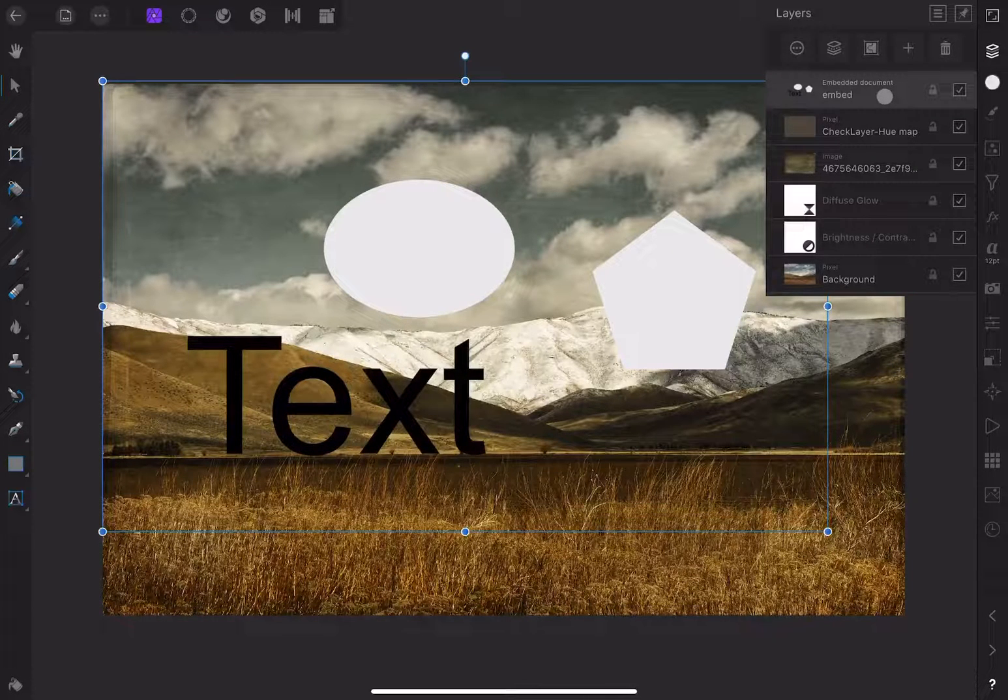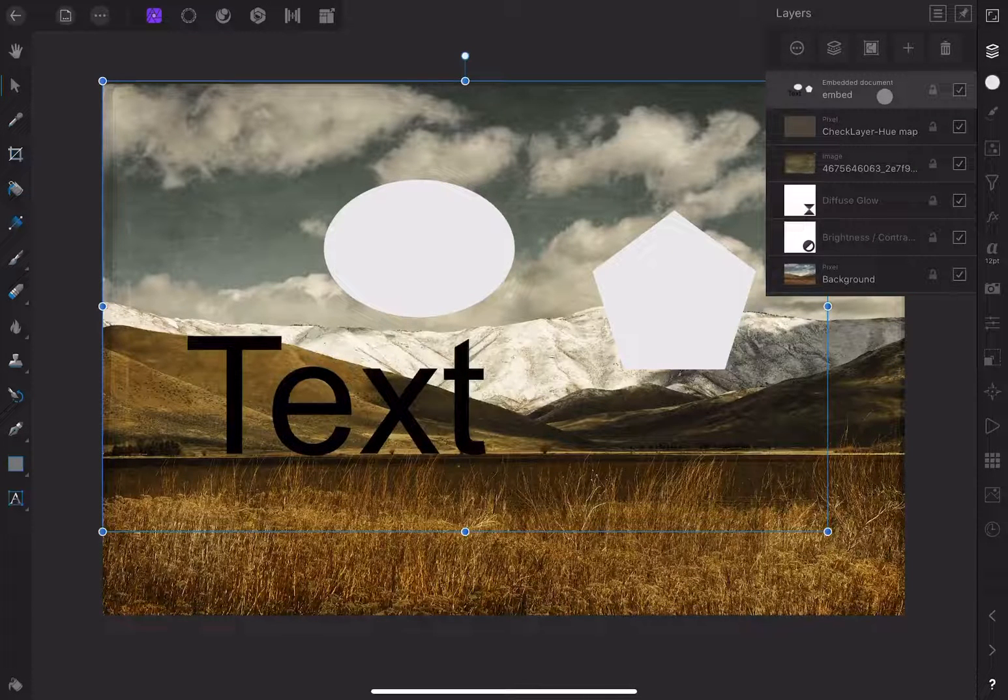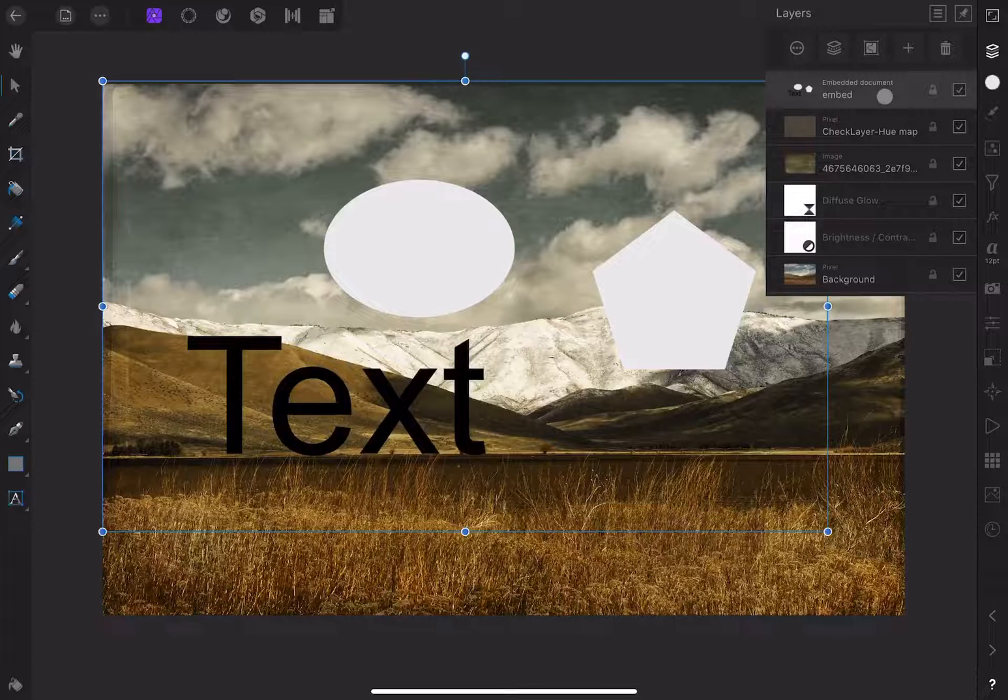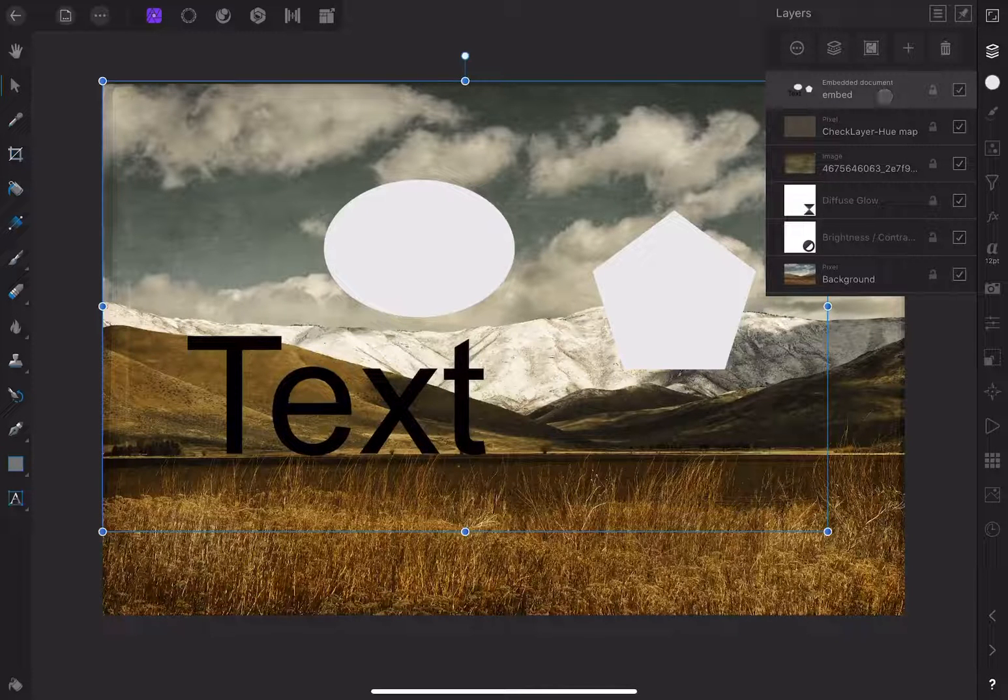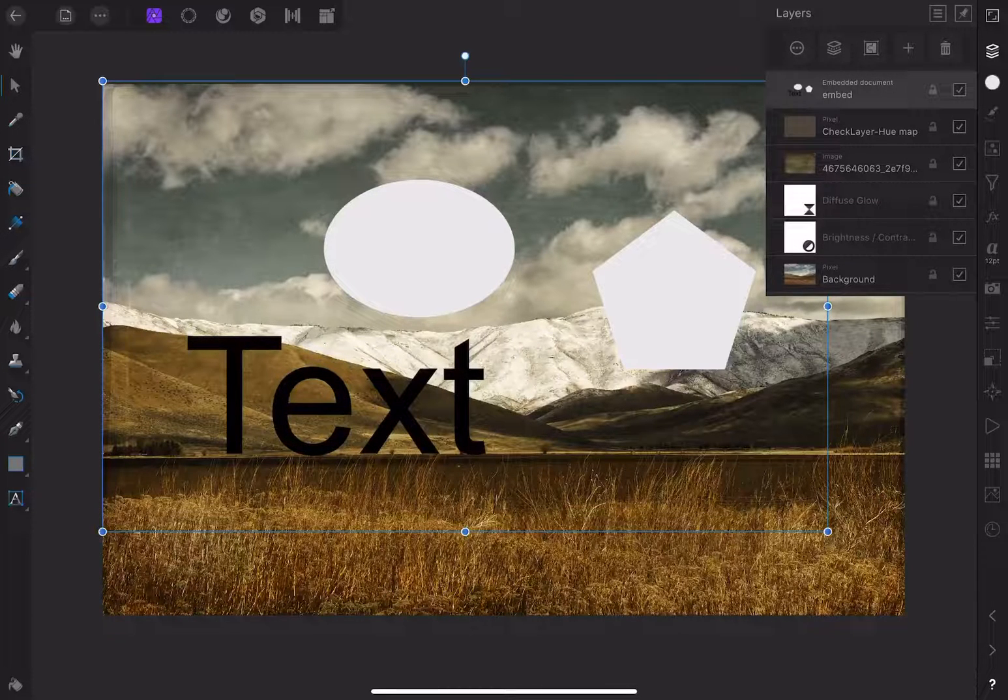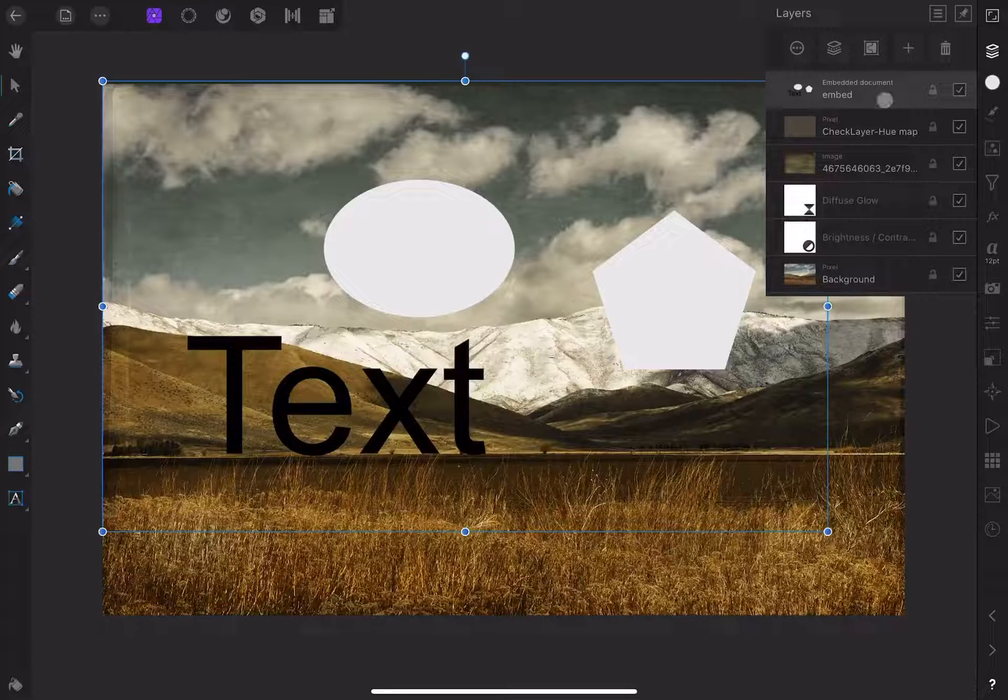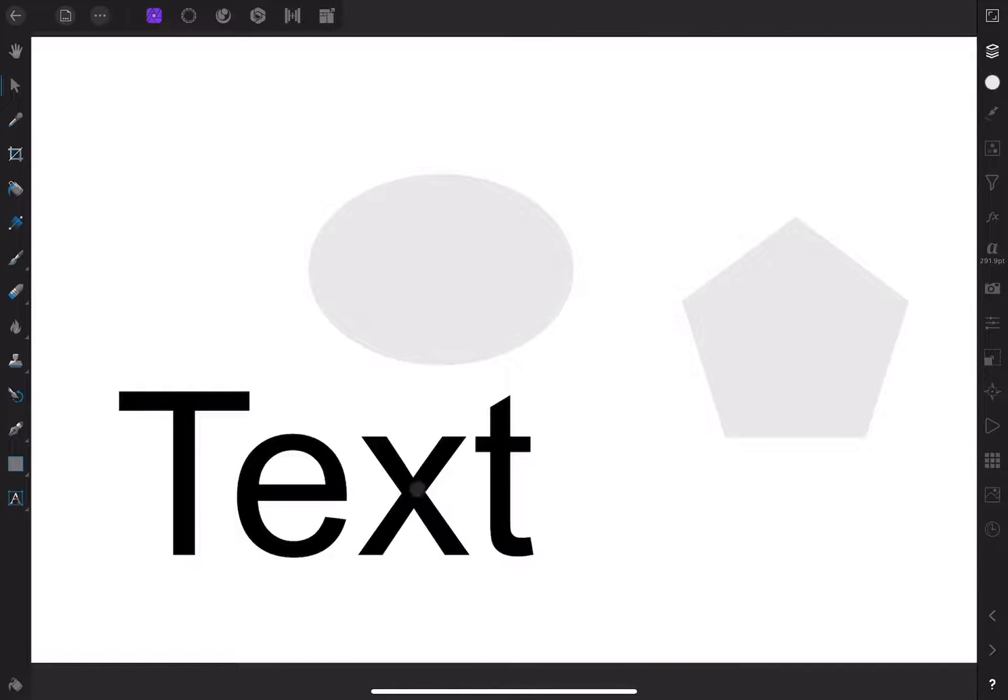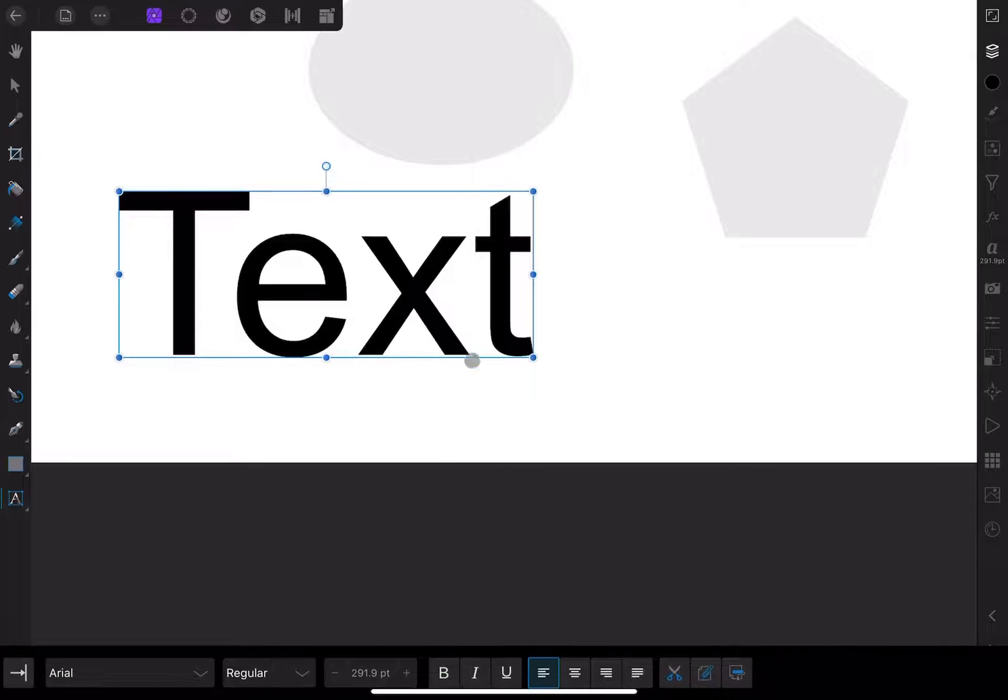As a general rule, you can't open more than one document at a time on the iPad, but you can kind of do it with an embedded document. If I double-click on the layer, it opens it up in a new window, and I now have access to everything and can edit it as I like.